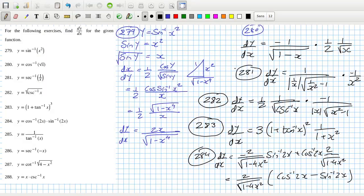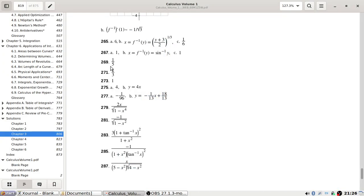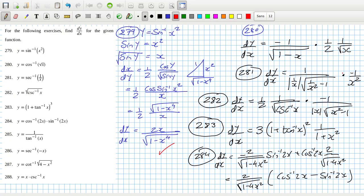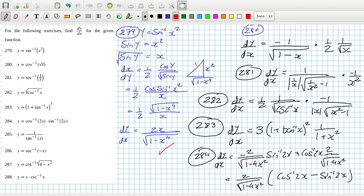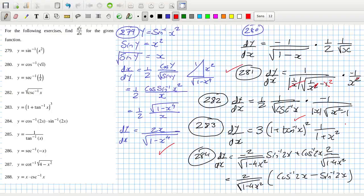Checking answers: problem 280 is right — minus one over root one minus x squared. The x squared can go in and that changes to one minus... we cancel the x with that, turning it back into a square under the root, so one over root one minus x squared with a minus on top — that's right. Problem 283: 3 times one plus tan inverse squared, over one plus x squared — that looks fine.